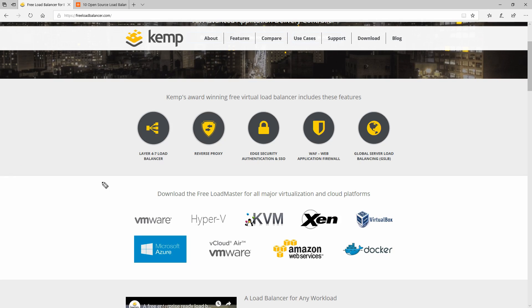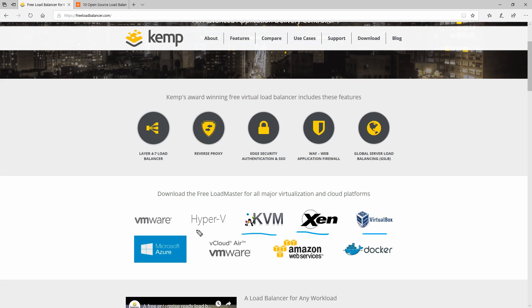As you can see here, the load balancer can be deployed in all the virtualization environments like Xen, VirtualBox, KVM for Linux, Hyper-V for Windows, VMware, Microsoft Azure and so on. They even have a Docker version.